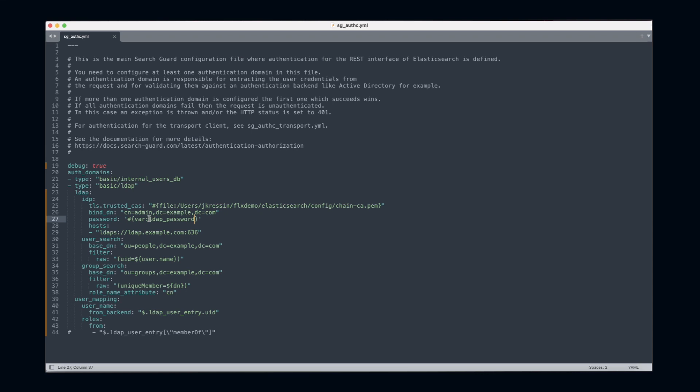In SearchGuard before Flex, you could already use environment variables to do so, but you had to make sure that the environment variables were present on all nodes, and this could be sometimes a real pain.